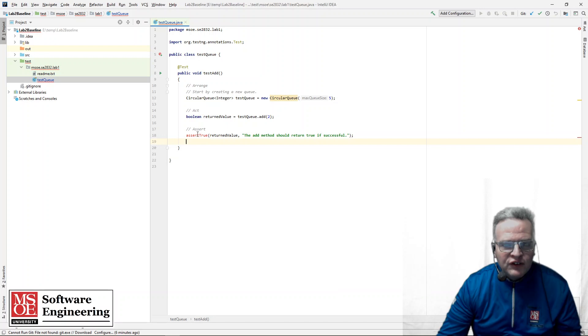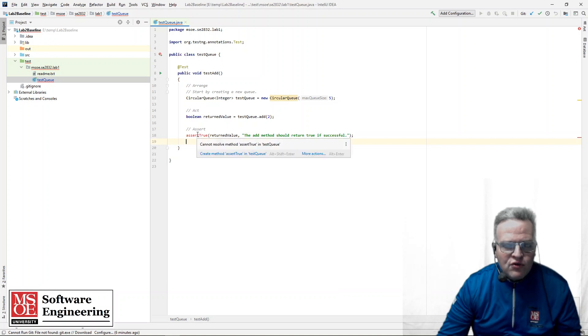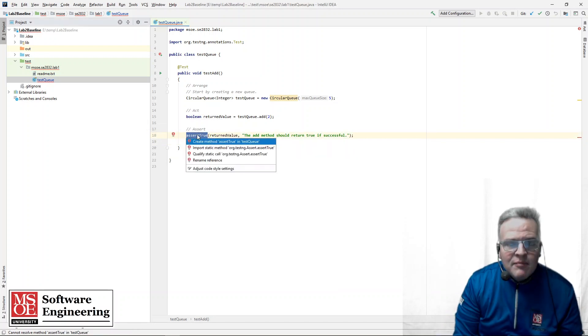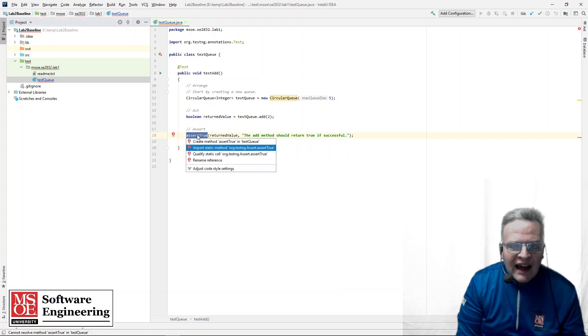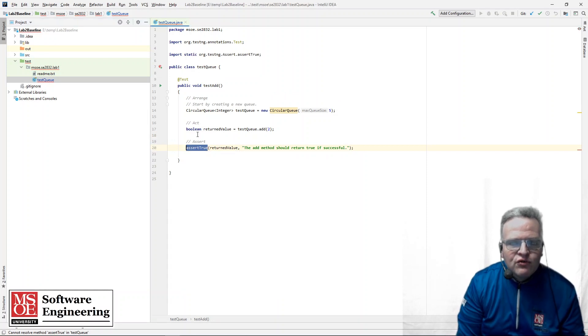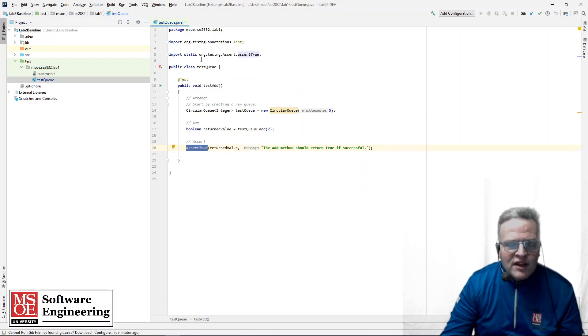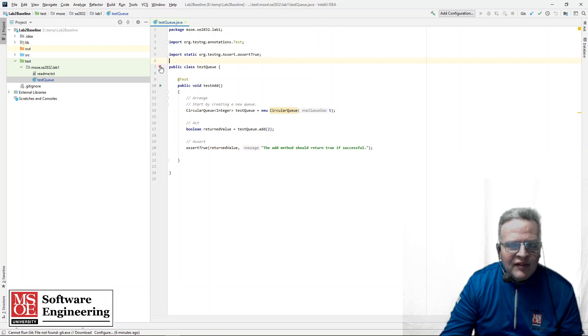Now you'll notice this assert true ended up being in red because I do not have the test ng assert true method imported. So when I bring that in, I am all set.